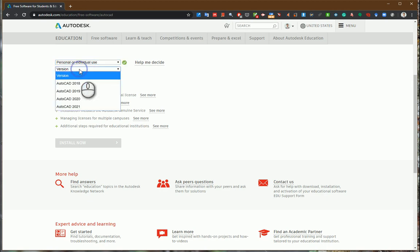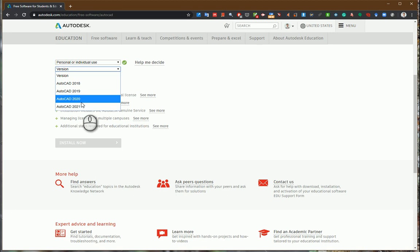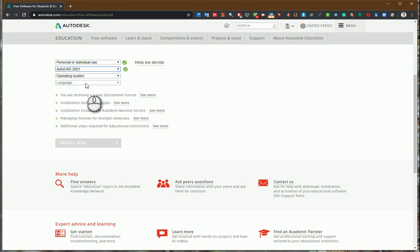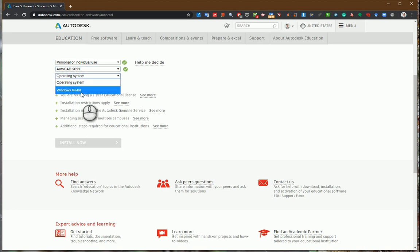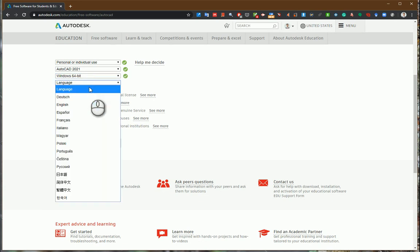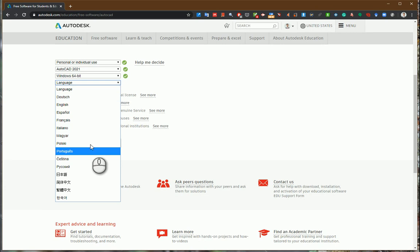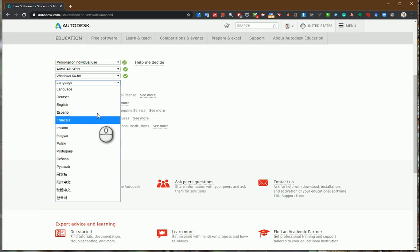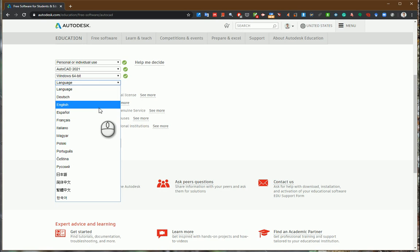Next I select which version I would like to download. I will select the latest 2021 version. I select Windows operating system 64 bits and language. You can see many available languages. I will select English, but you can choose the most suitable language for you.